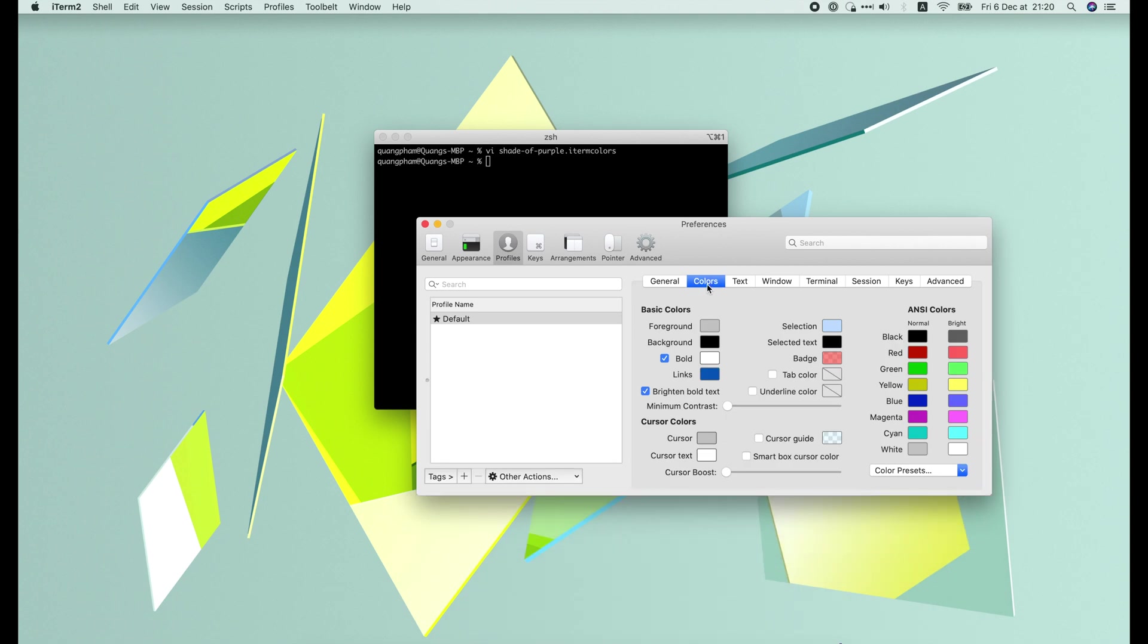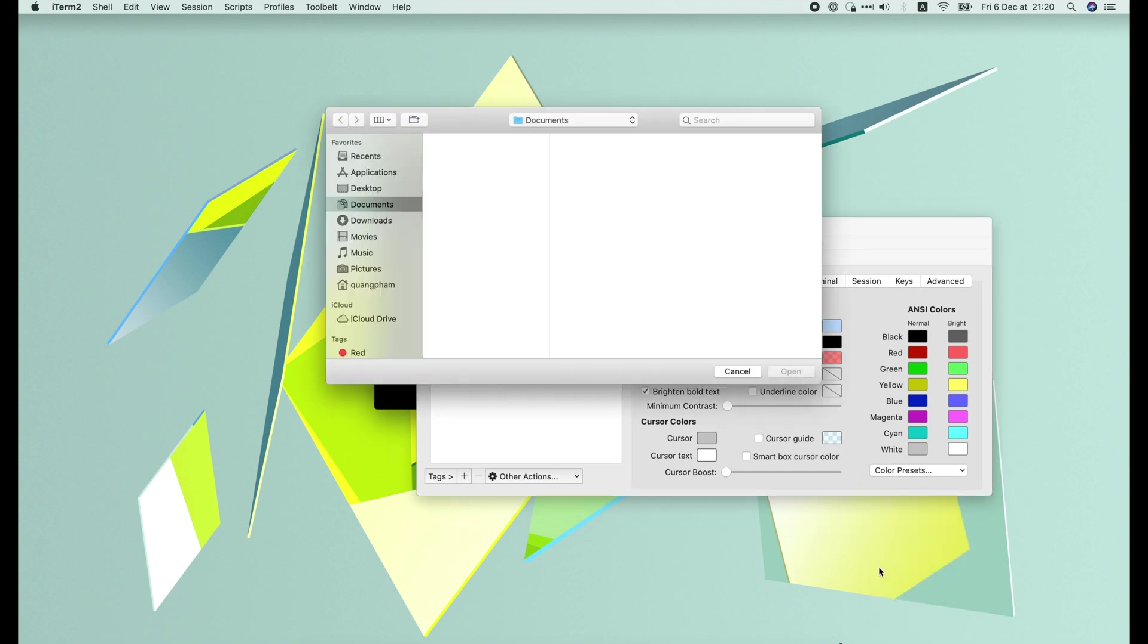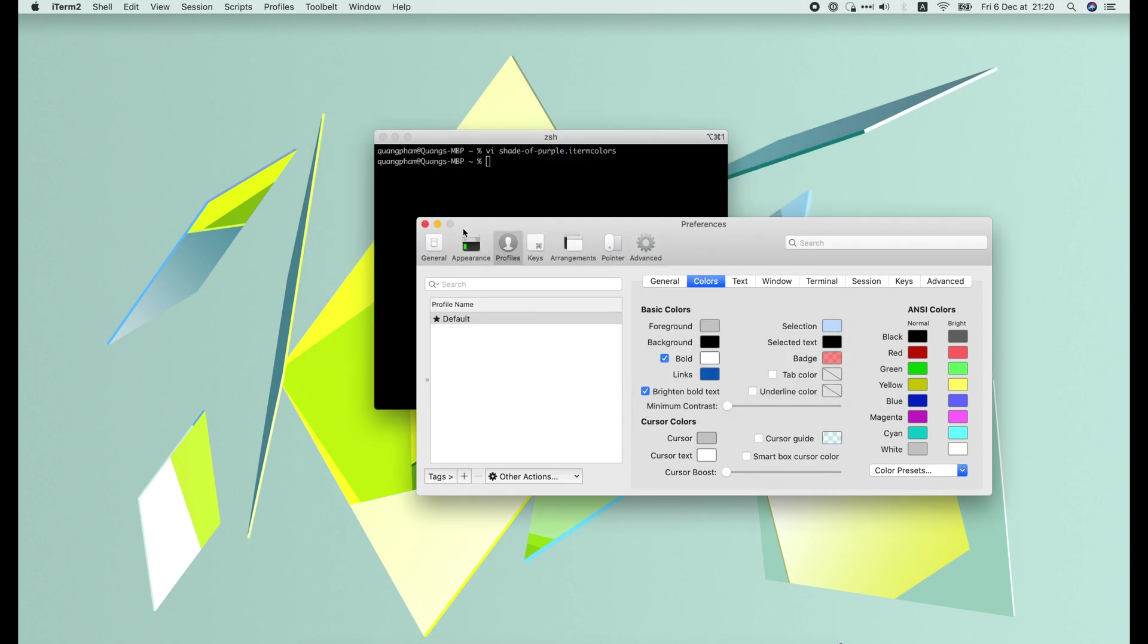Select the Profiles tab, then Colors. Click on the color preset dropdown in the bottom right corner. Then import the file that we've just created.